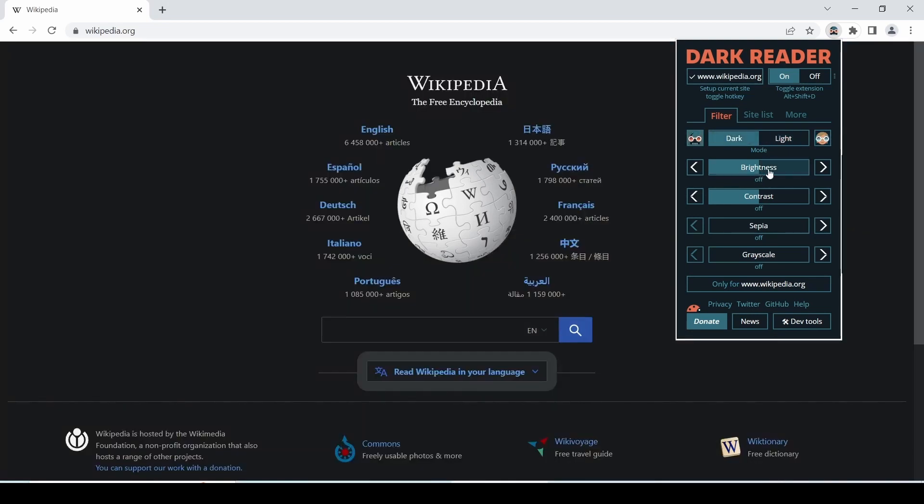You can also choose brightness, contrast, sepia, grayscale and you can also adjust the levels as per your requirements. If you wish then you can also donate here and can contribute to the developer also.